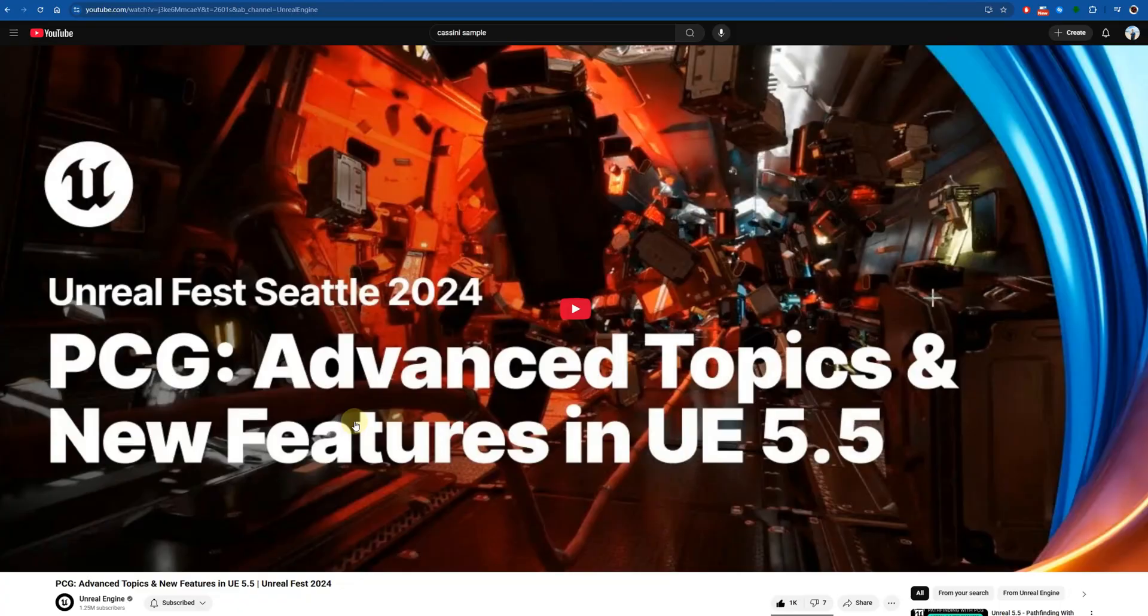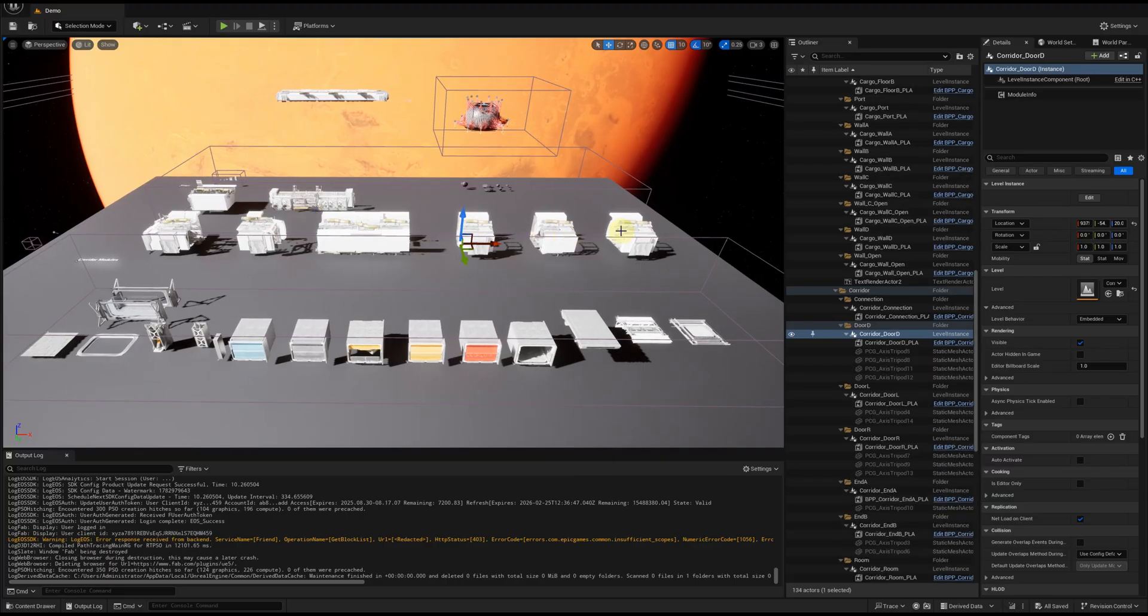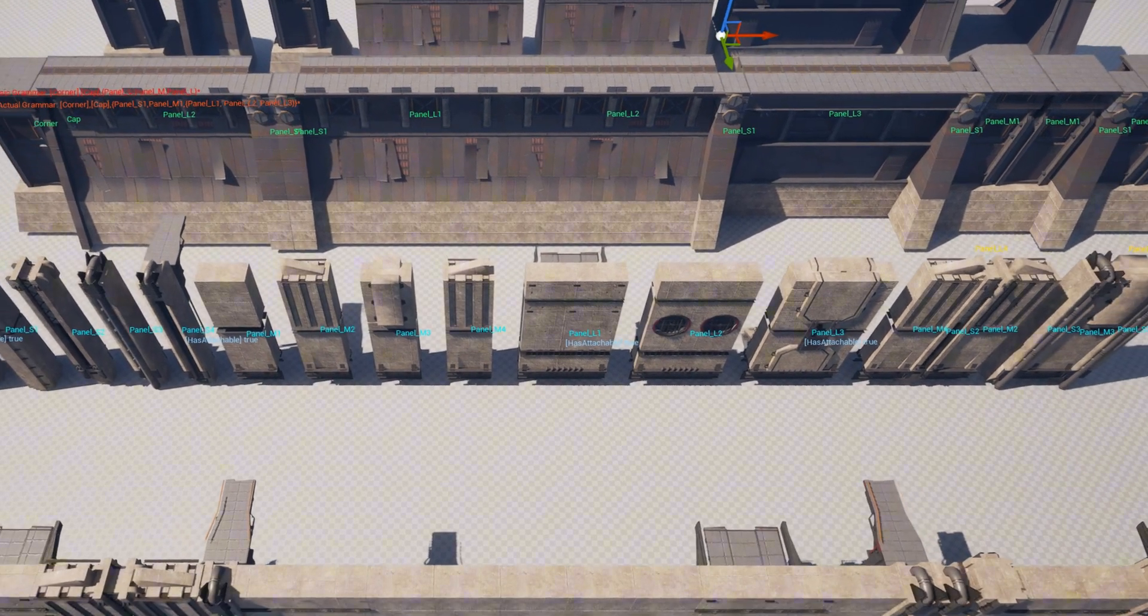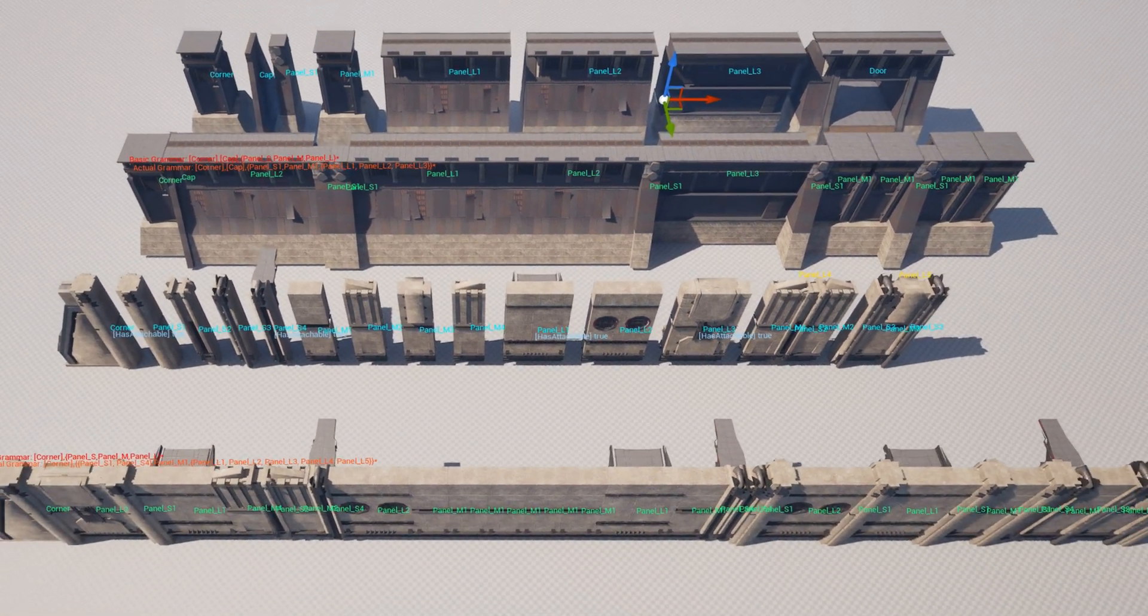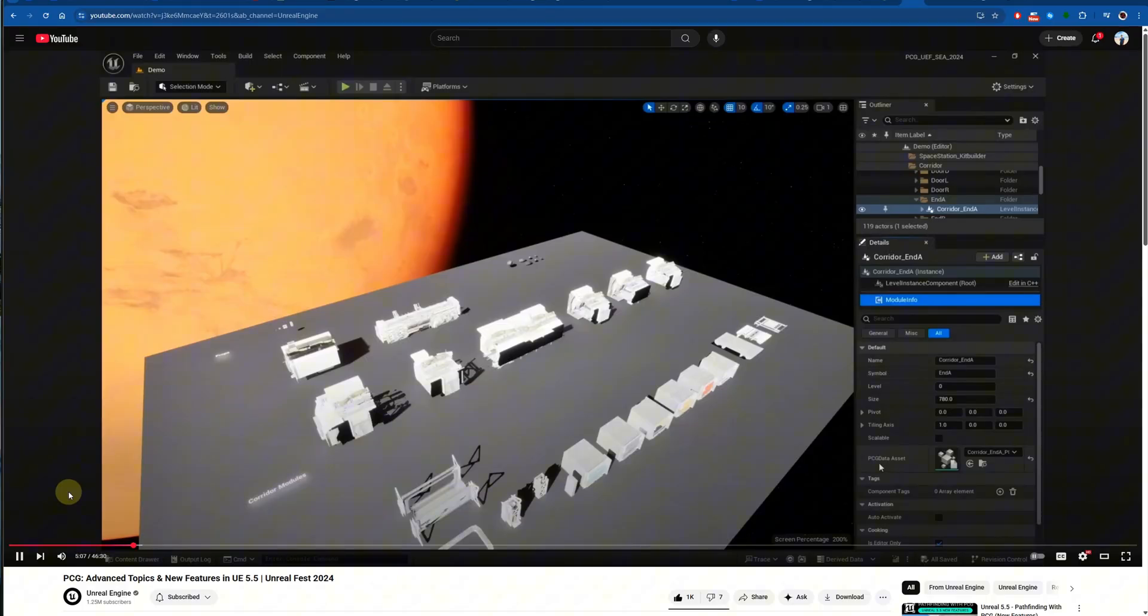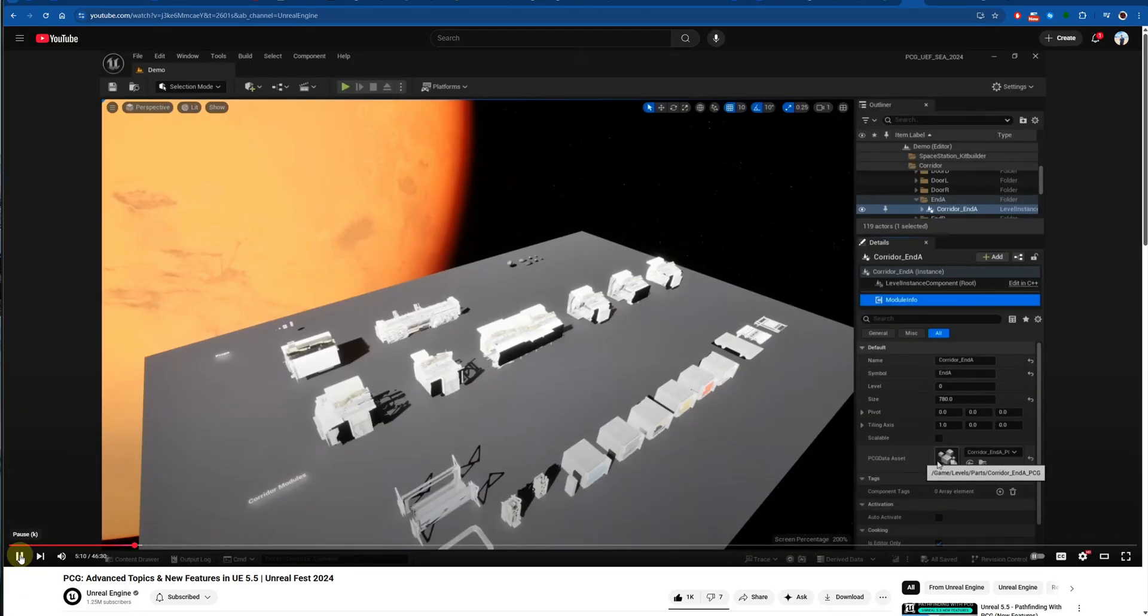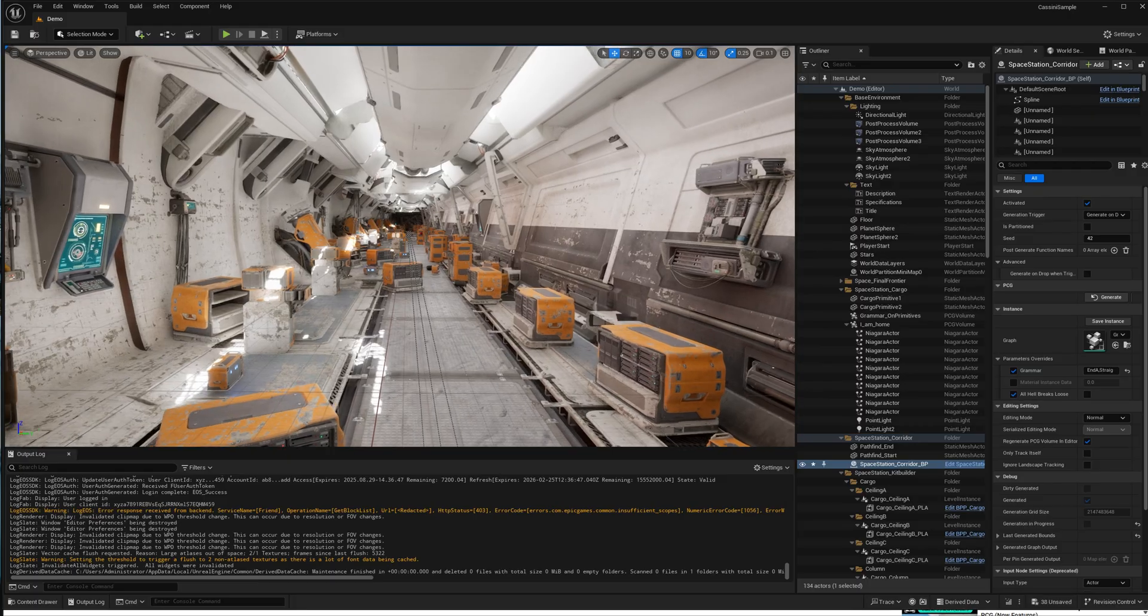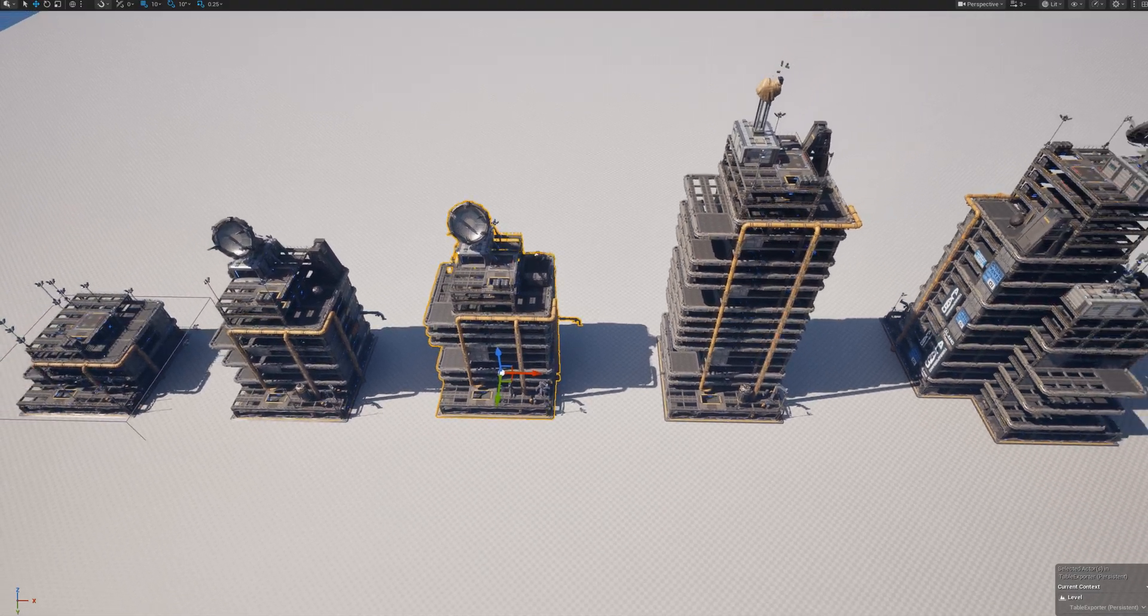In UE 5.5, we can use multiple static meshes as one module for PCG grammar. In previous versions, it's usually just one static mesh. With PCG data assets as modules, we can create a very complicated scene with very simple grammar, such as this corridor or these buildings.